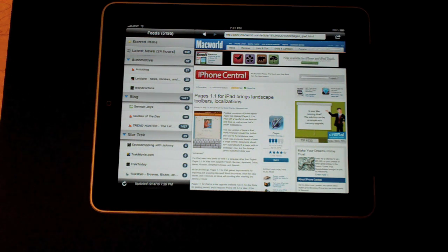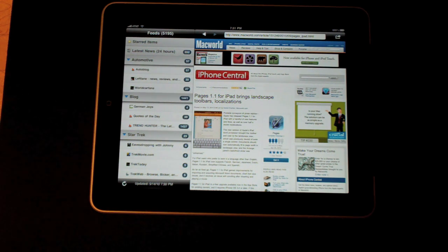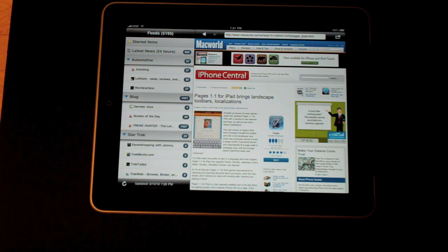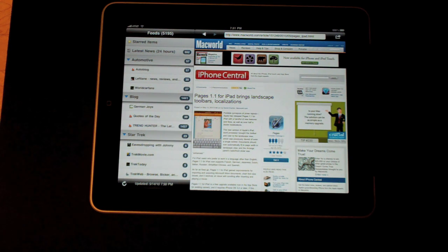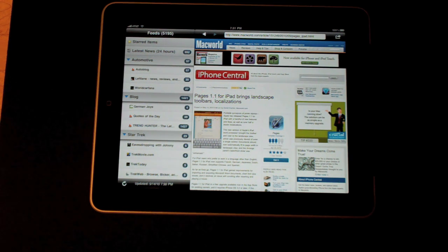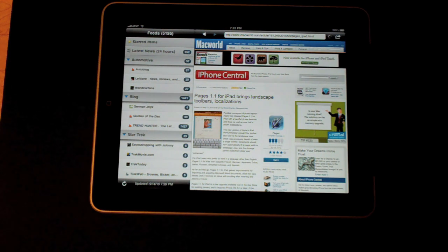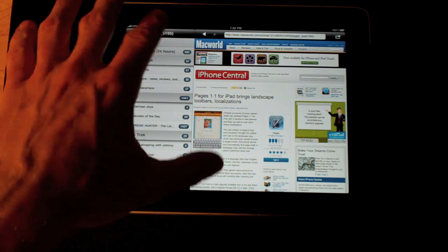NetNewsWire is basically an Apple-only product, so it's available on the Mac, iPad, iPhone, and iPod Touch. Let's take a look at the app itself.